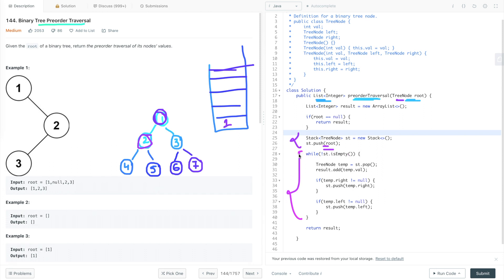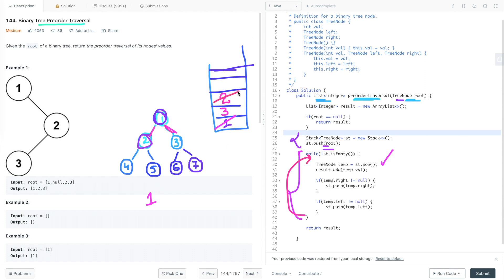We run a loop while the stack is not empty. The first step is to pop a node from the stack, then store its value in the result list — so we add 1 to the list. After that we push its right child first, then its left child. We push right before left because we need to traverse the left subtree first, and since a stack is last-in-first-out, the left child will be popped out first. In the next iteration we pop node 2.